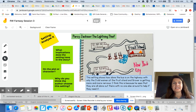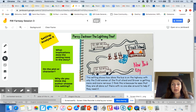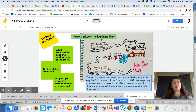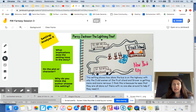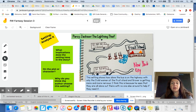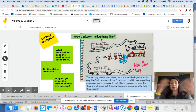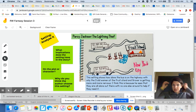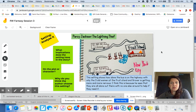All right readers, today we're going to take our setting work with analyzing the setting a little bit further. I'm going to model an example and some thinking you can do, and some ways you can communicate this in your notebook. You can do it this way, or if you have another way that works better for you, go ahead and do that.